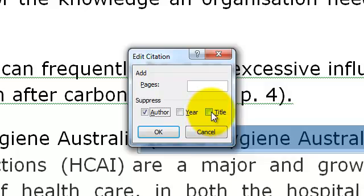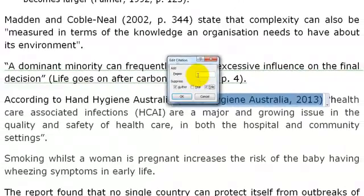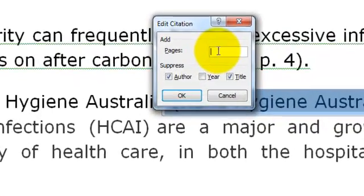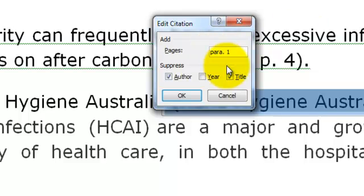Just make sure that you suppress the title as well because that will be the next choice. Now we have also included a direct quotation here. A website or a web page of course doesn't actually have pagination, so for websites, if you want to direct the reader to the actual paragraph, you would choose to include Para. followed by the number of the paragraph where the information appears.